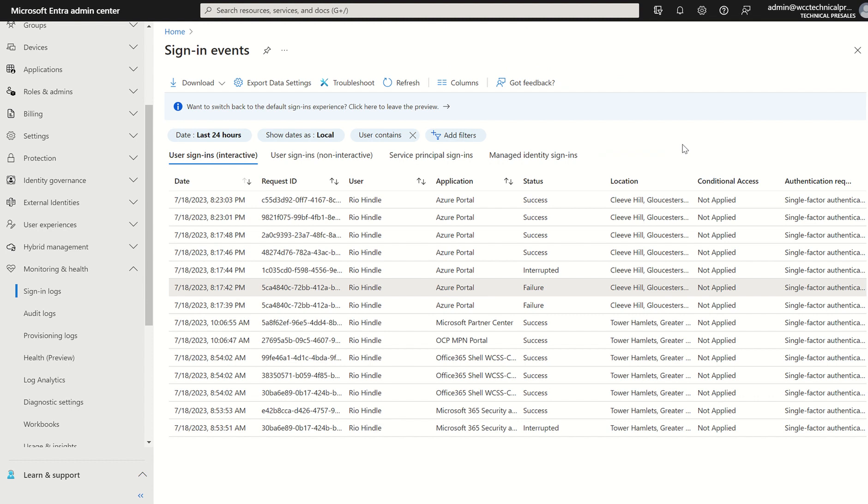Other than that, in terms of sign-in logs, that's pretty much it. Like I said, the value is there to understand what's going on in terms of your user activity, in terms of authentication.